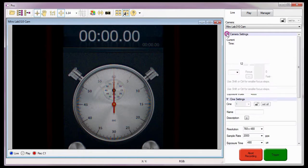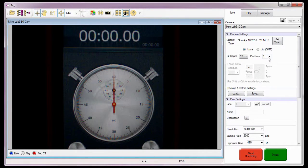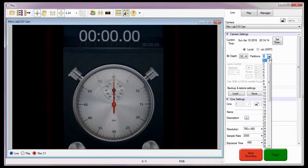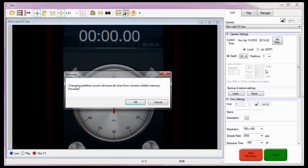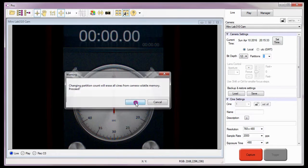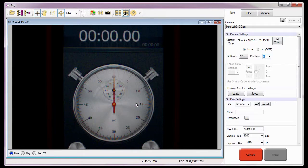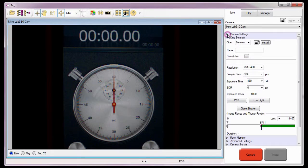Under the Camera Settings selector, I'll select the number of partitions I want from the Partitions Pull Down Selection list. For this tutorial, I'm going to segment the camera memory into four segments. When the Changing Partitions warning message appears, I'll click the OK button. Now I'll close the Camera Settings selector.